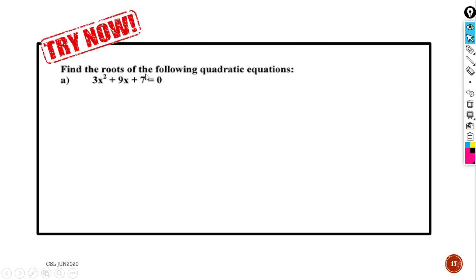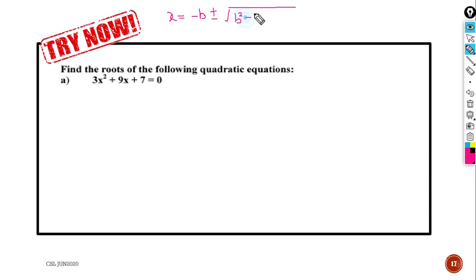You can also try to find the roots of the following quadratic equation using the formula: x = (−b ± √(b² − 4ac)) / 2a.